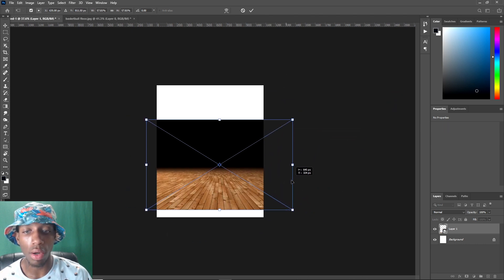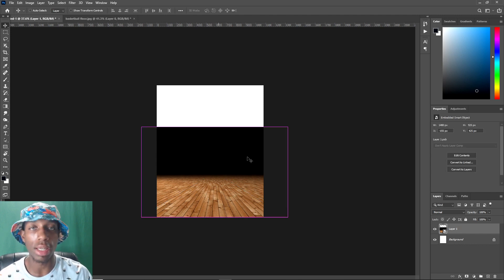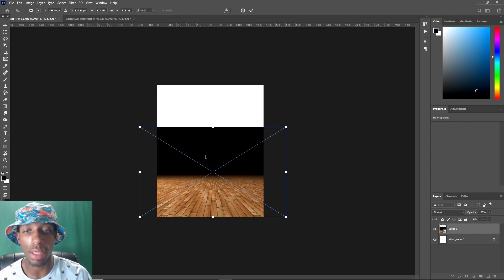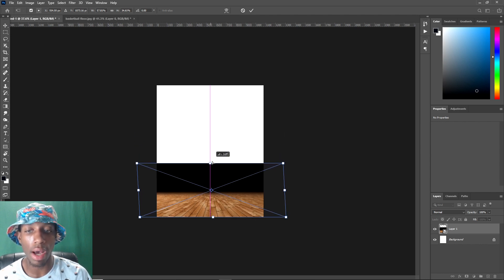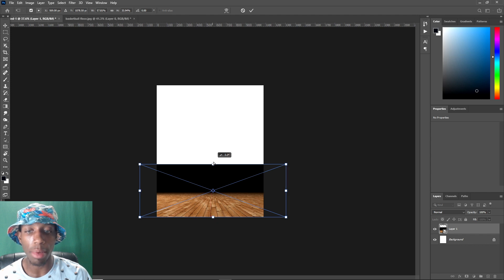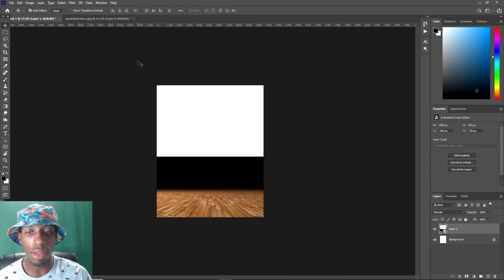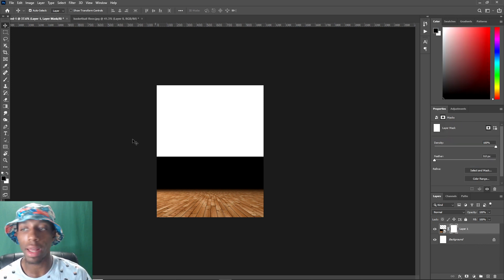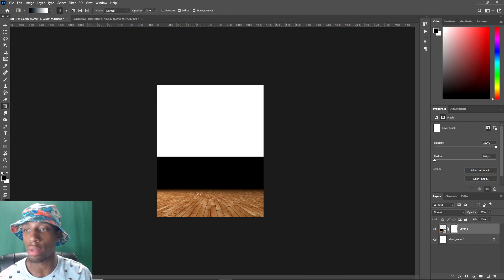Don't worry — I'm gonna give you guys access to all of these pictures. After you center it, you're gonna want to distort it. Right-click when you're in the transform mode and click on Distort, then just bring it down. You kind of guesstimate where you want it to be. After that, add a gradient using a layer mask. Click on the layer mask first — G is the shortcut for gradient, or you can select it from the toolbar.